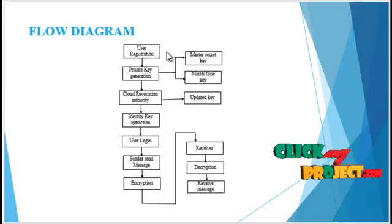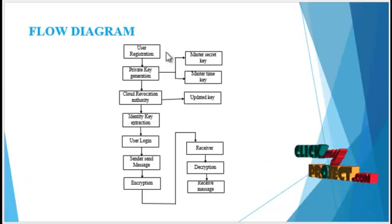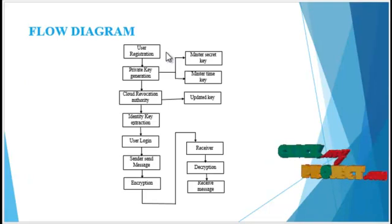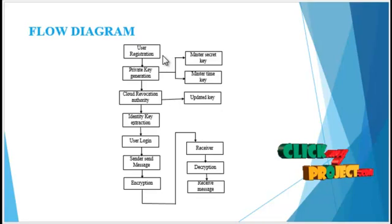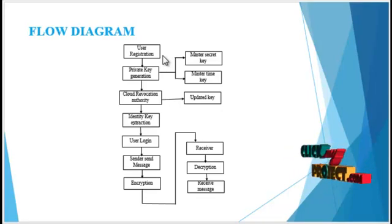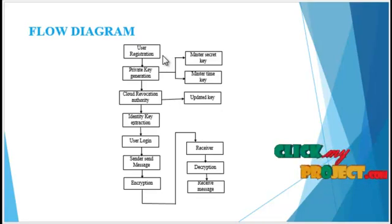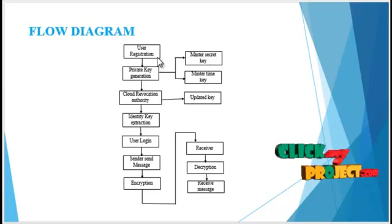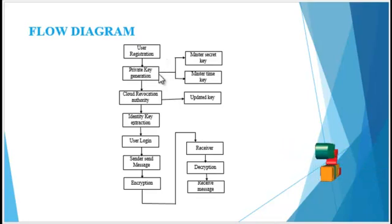Let's see the flow diagram. First, the user registration is processed. Here, the username and password are stored in the specific database. Then, the private key generation is processed.